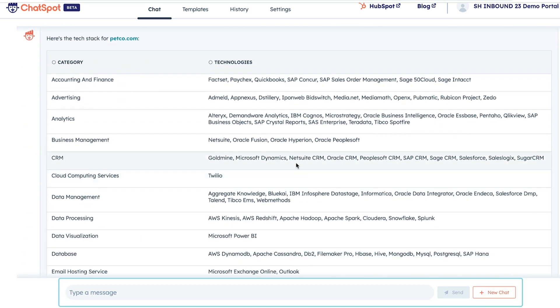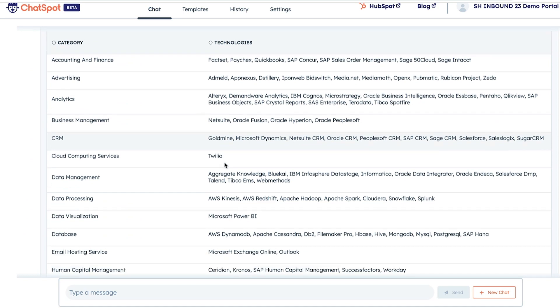These prompts are just the beginning. You can explore all the templates and features ChatSpot has to offer at chatspot.ai. Now that you've gathered all this valuable information, it's time to put it into action. Enter Content Assistant,